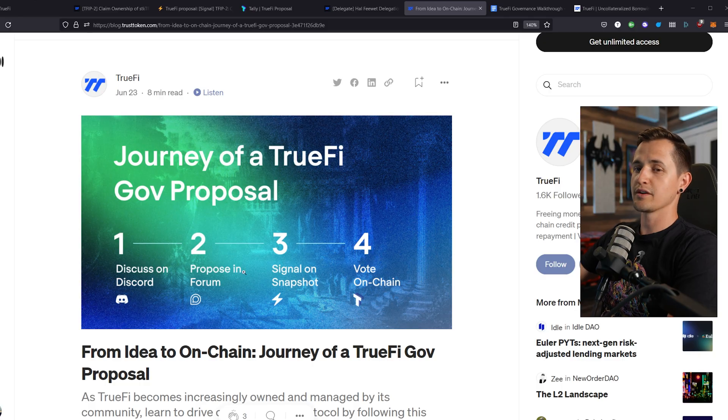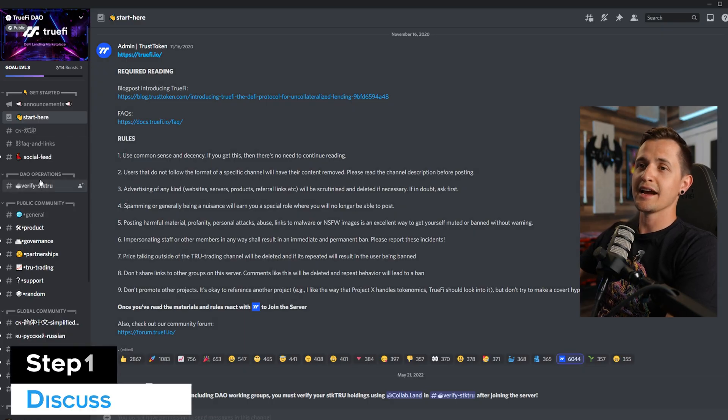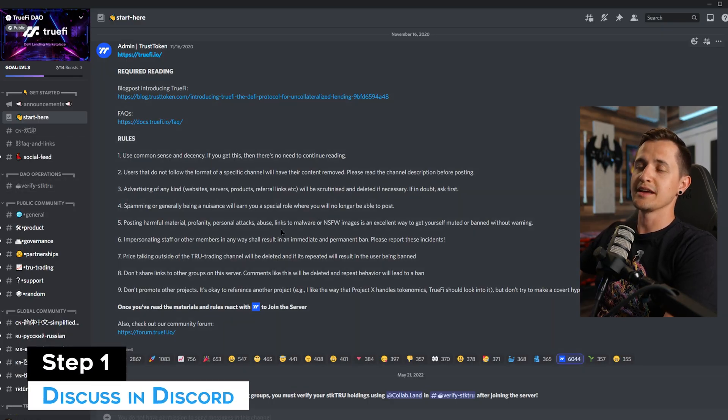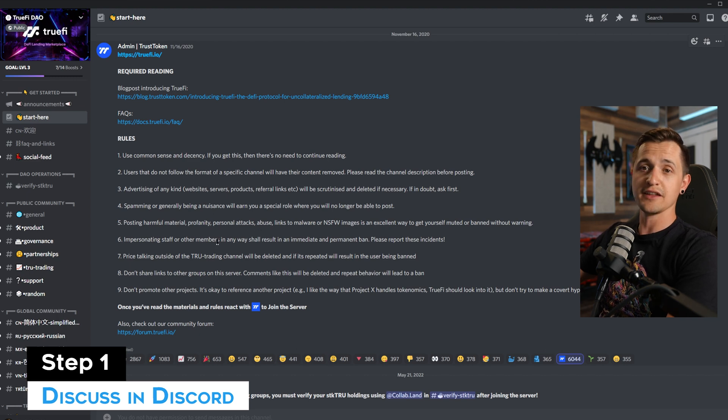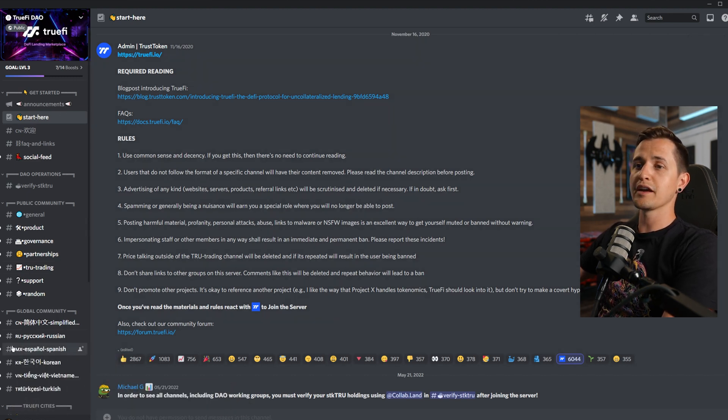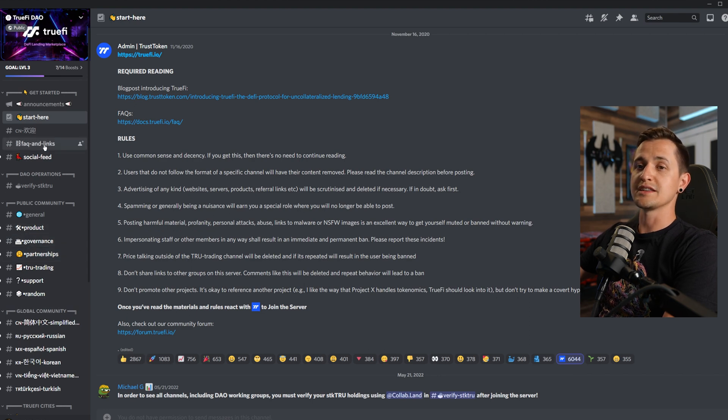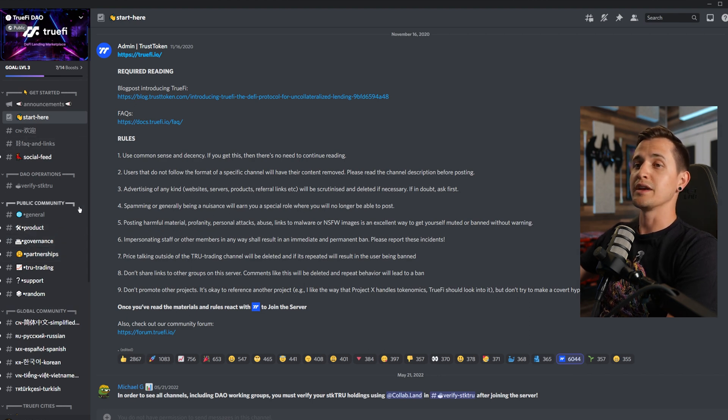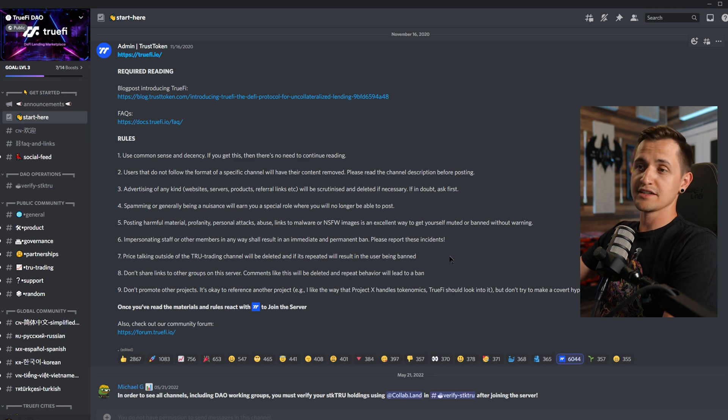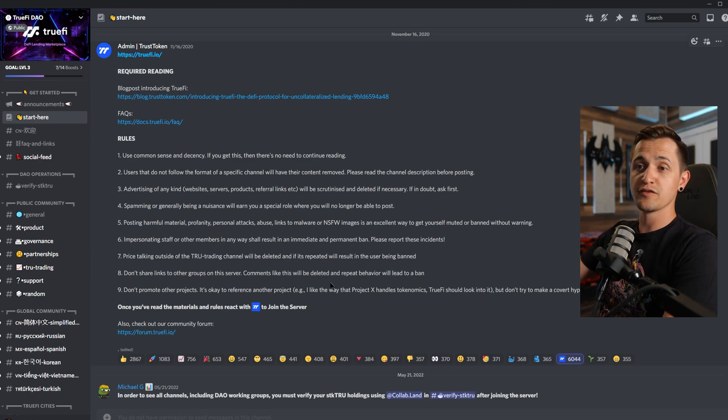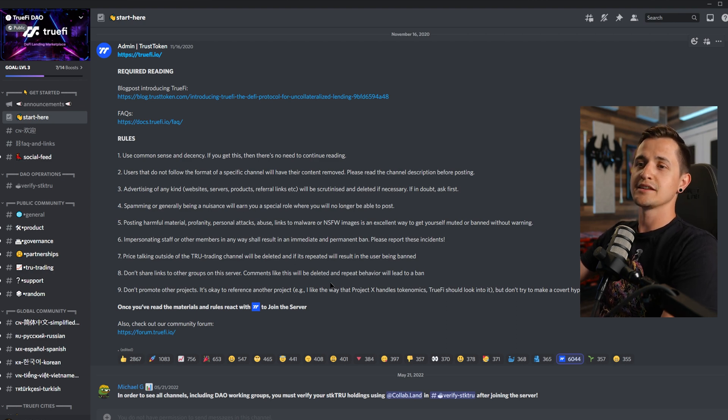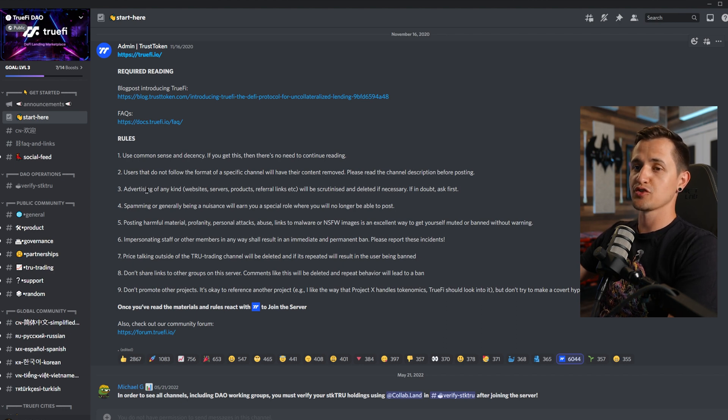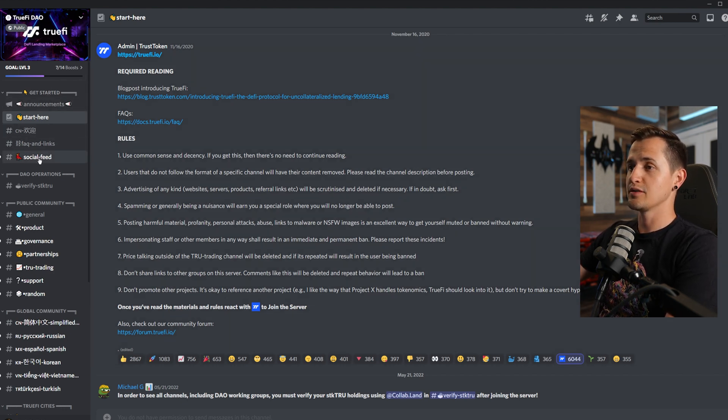TrueFi's Discord is highly active, and it's where grassroots discussions begin, so if you aren't already in there, definitely jump into it. Here's what you see when you join. There are regular public town halls, there's a lot of activity, but in order to get the best alpha, we need to access the DAO channels by verifying ourselves as StakeTrue holders. StakeTrue is the governance token of TrueFi, and we won't cover how to stake in this video, but there's a tutorial for that linked in the description of this video. Now in order to participate, we need to verify our StakeTrue using the Collabland bot. So let's go ahead and do that.